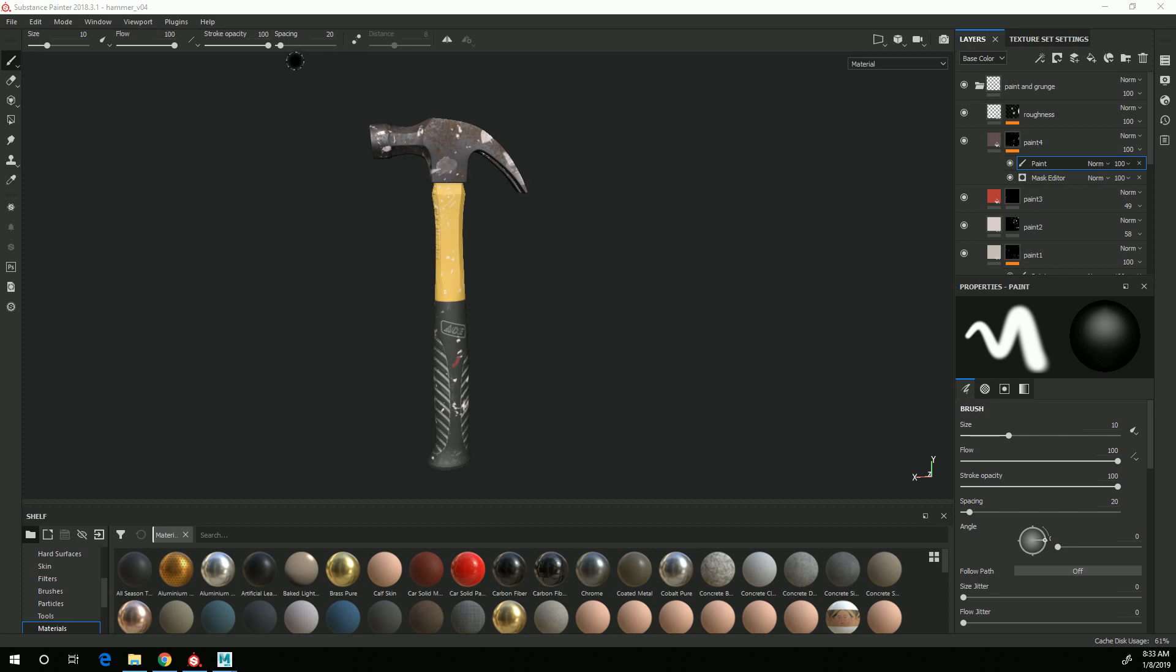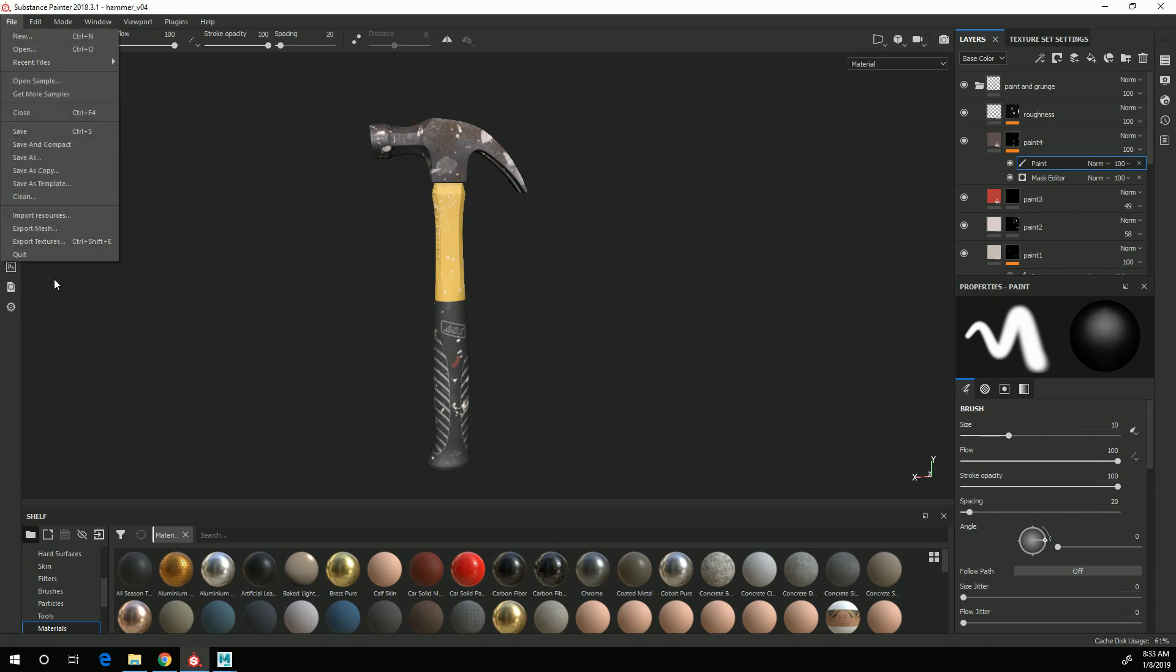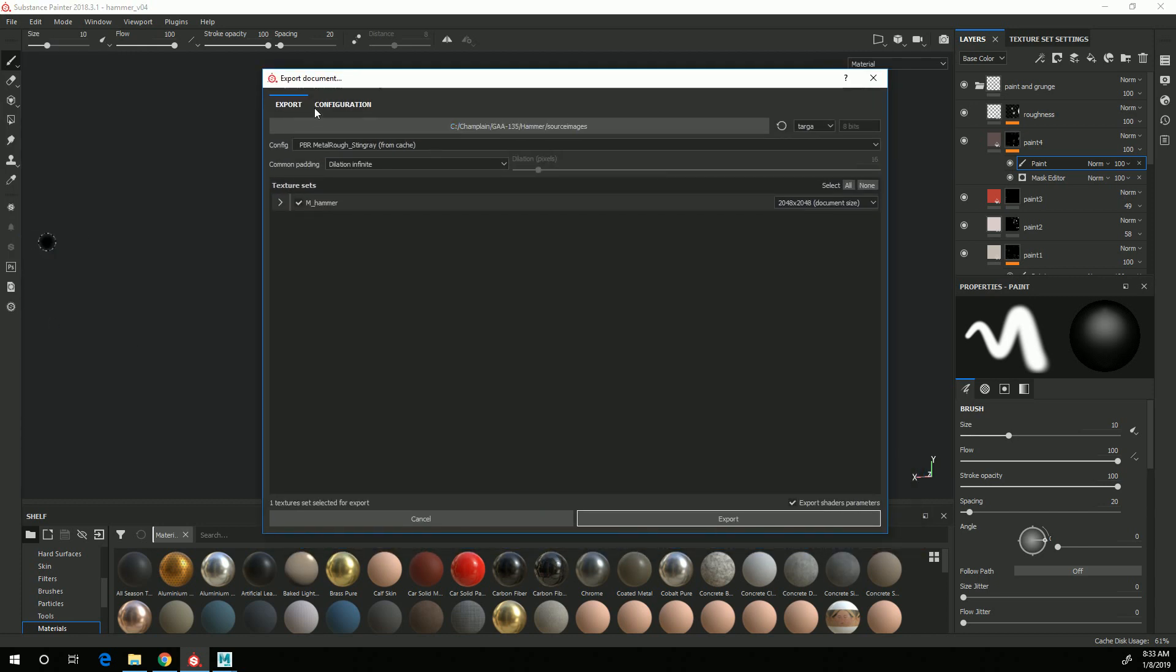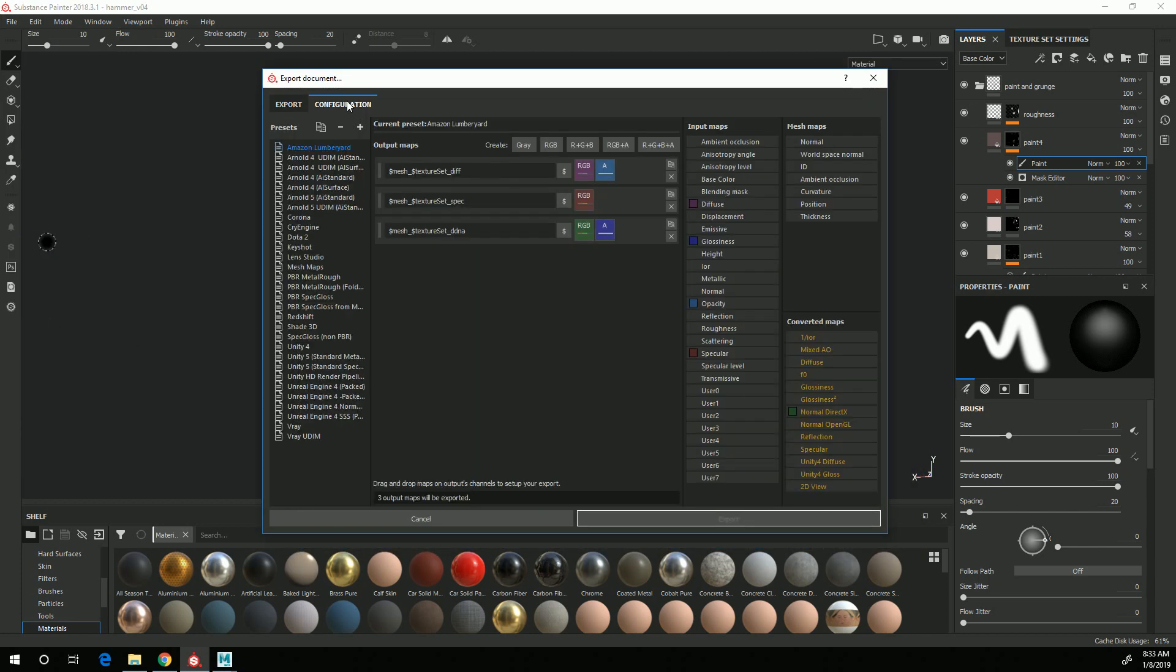So once my texturing is all done, I can go to File, Export Textures, and I want to set up a configuration to use. We're working with PBR Metallic Rough, so I'm going to start with that.